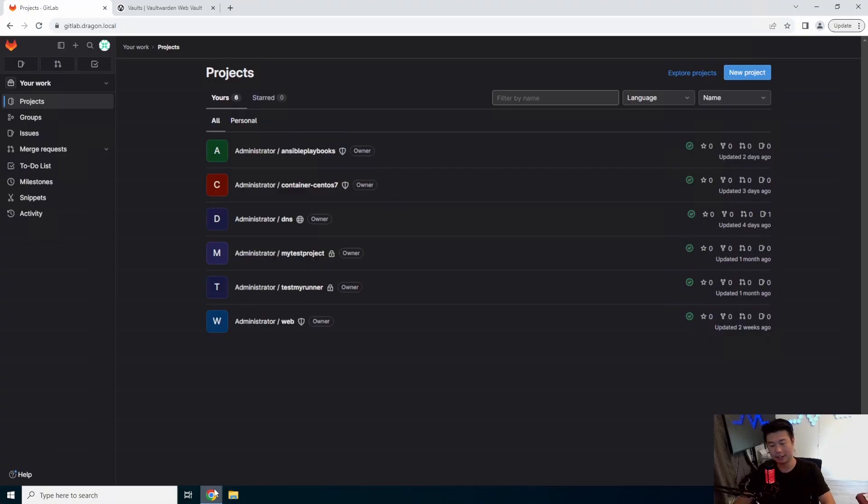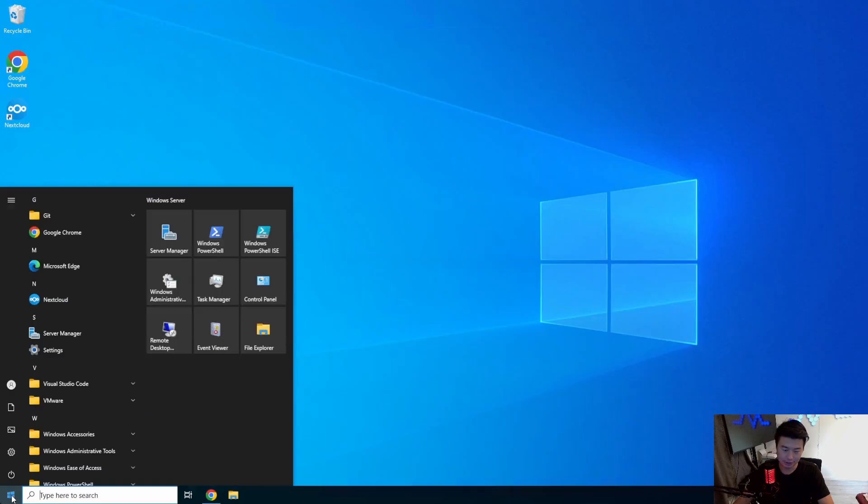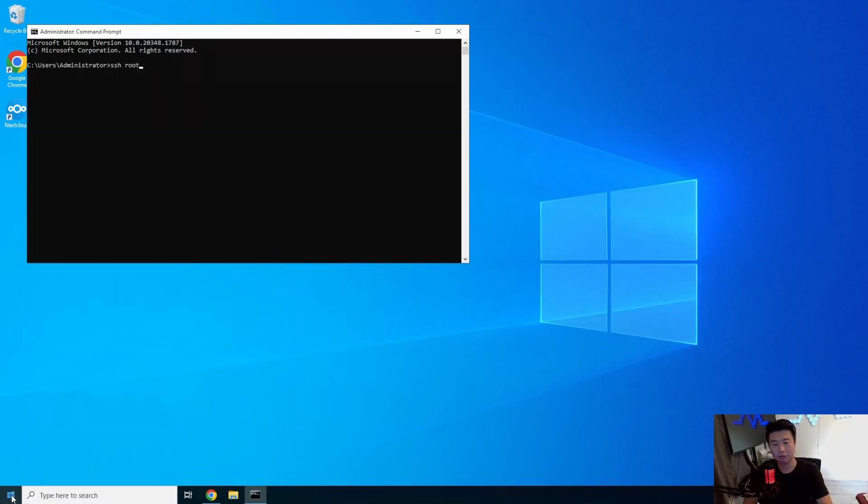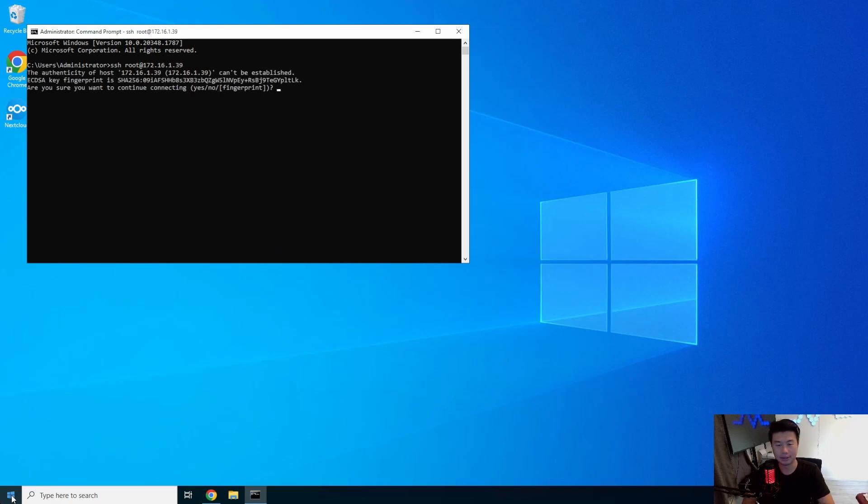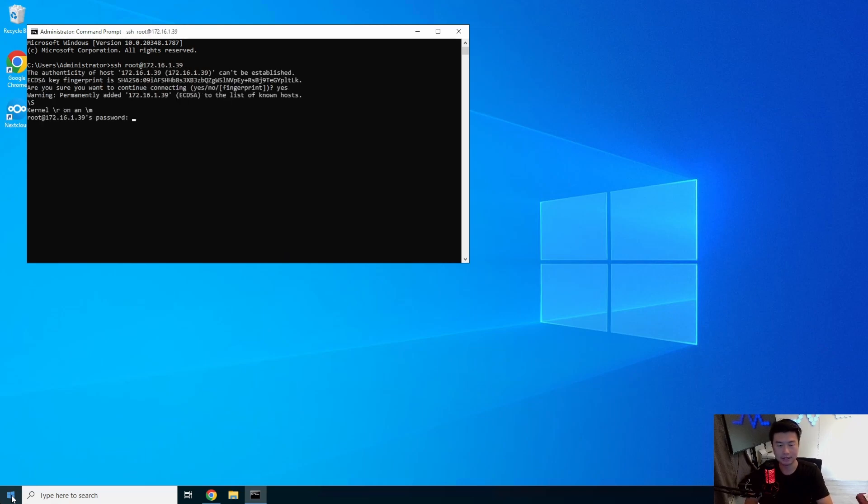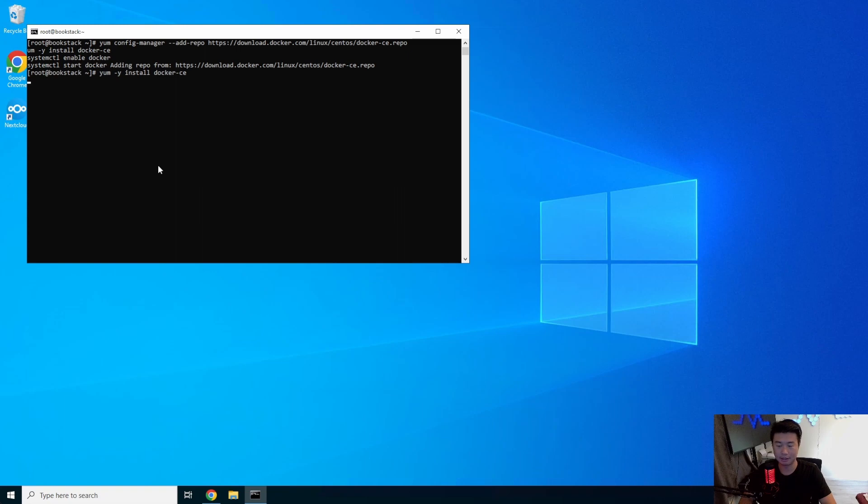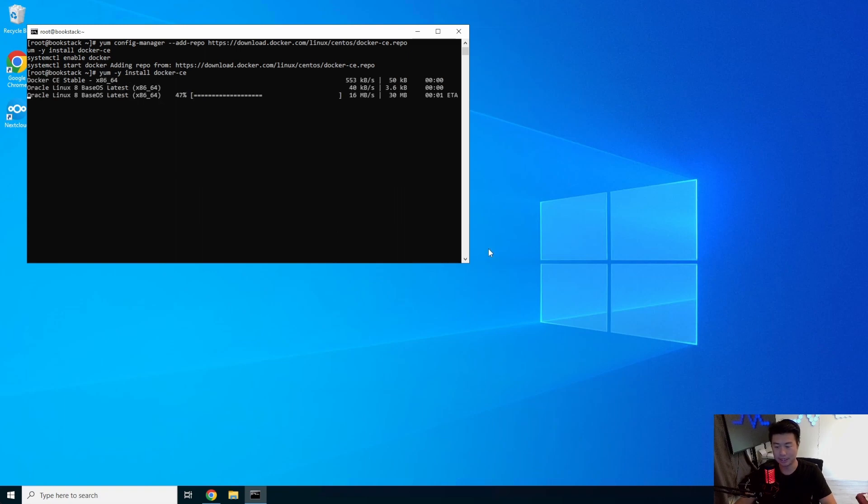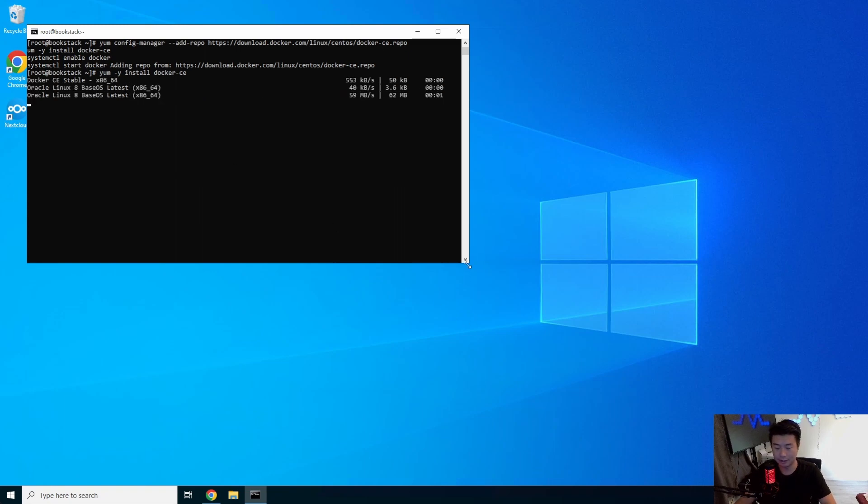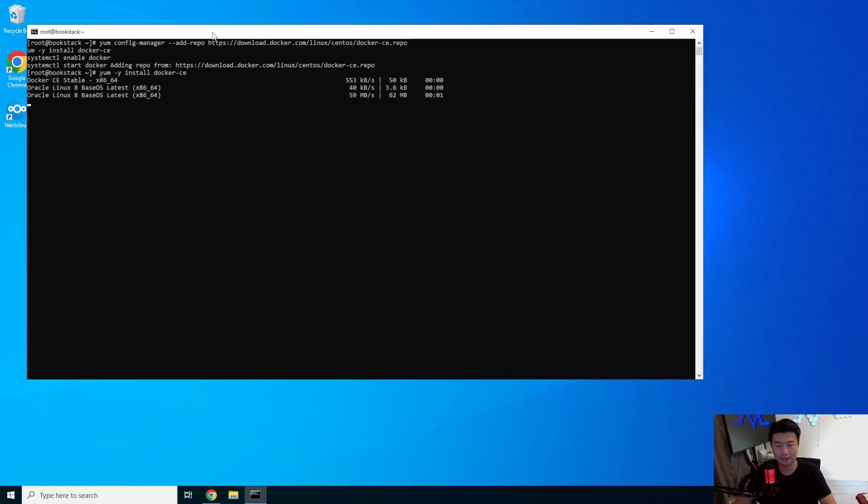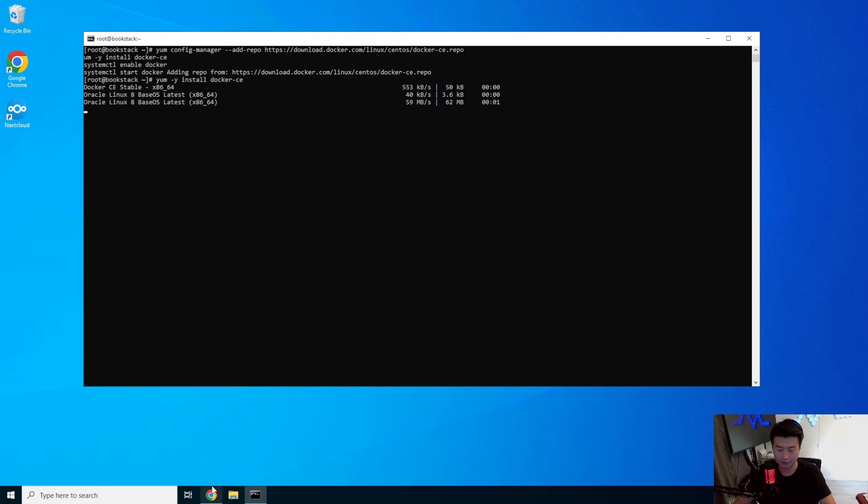Alright, so first thing we'll do is log into our server root at, I think I put it on 39 here real quick. Let's log in here and see. Yeah. And we will install Docker. So Bookstack also supports another Docker instance thing. So we'll install Docker to use it and get the Docker compose file.